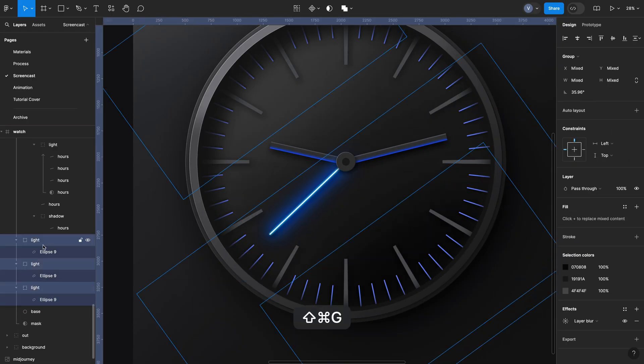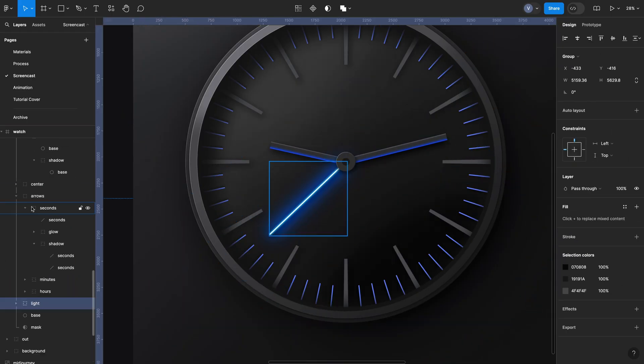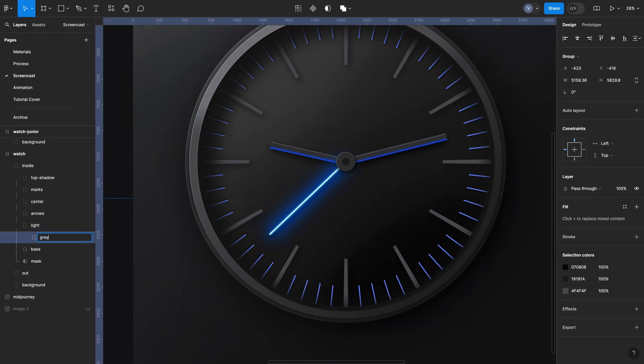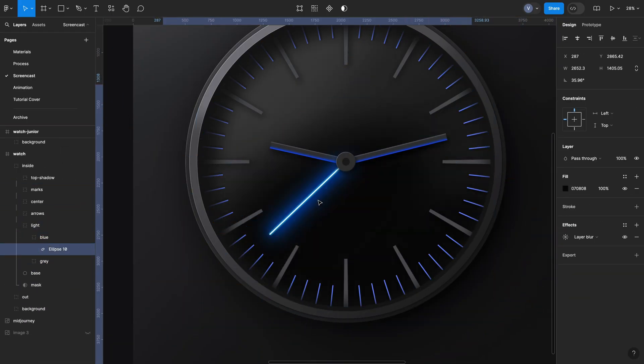Have you ever wondered what truly sets a senior designer apart from junior? Do seniors just know Figma better or know some magic plugins?